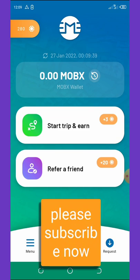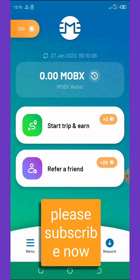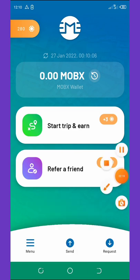Don't miss out on this airdrop — you can share and earn unlimited coins. Thank you for watching. If you liked this video, give it a thumbs up and don't forget to subscribe for upcoming videos. See you in the next one!